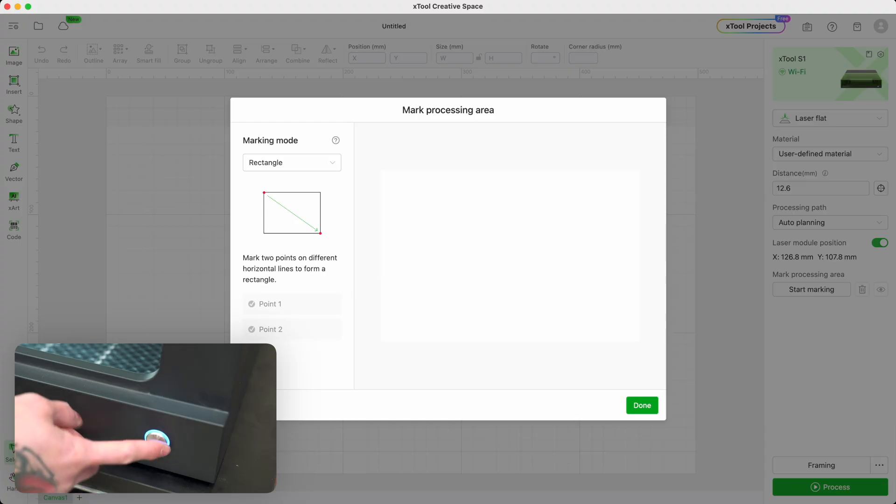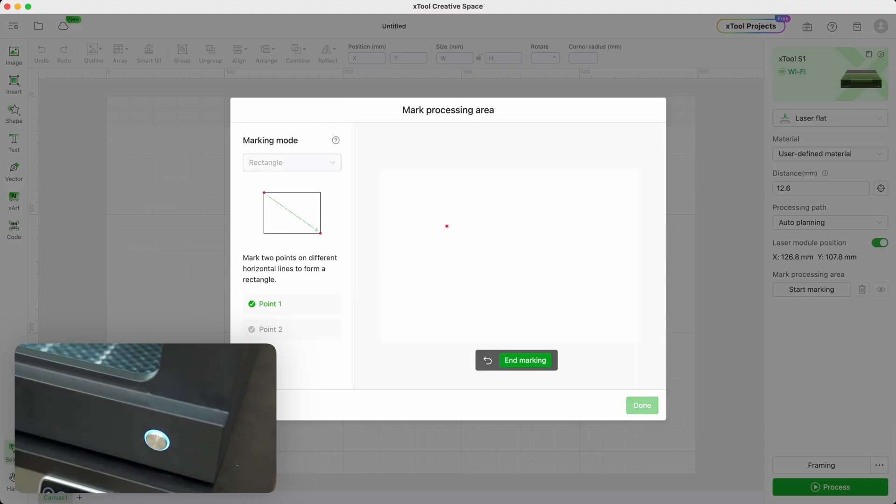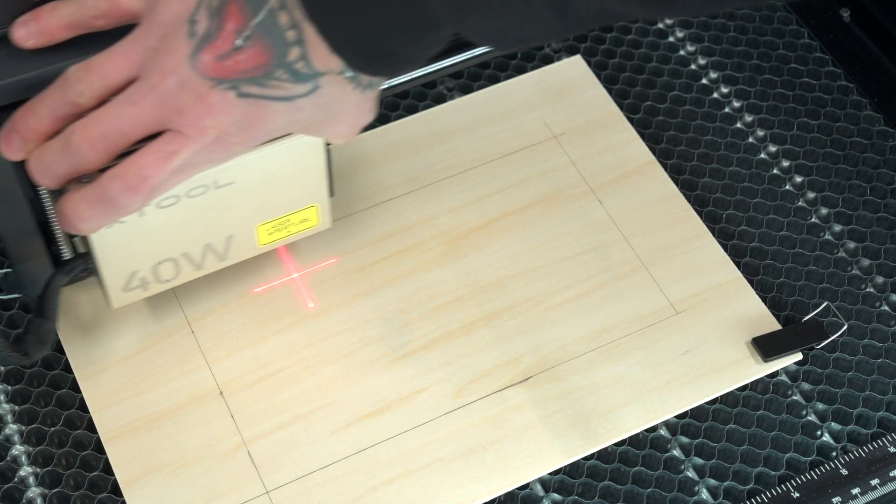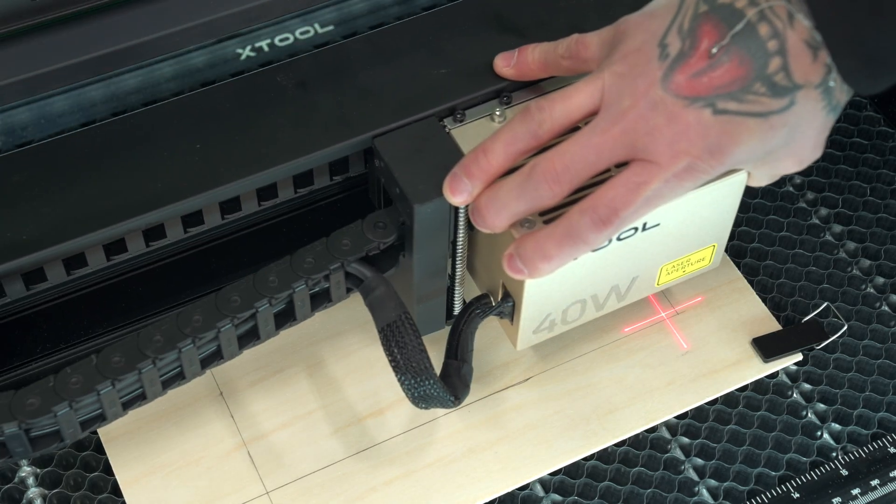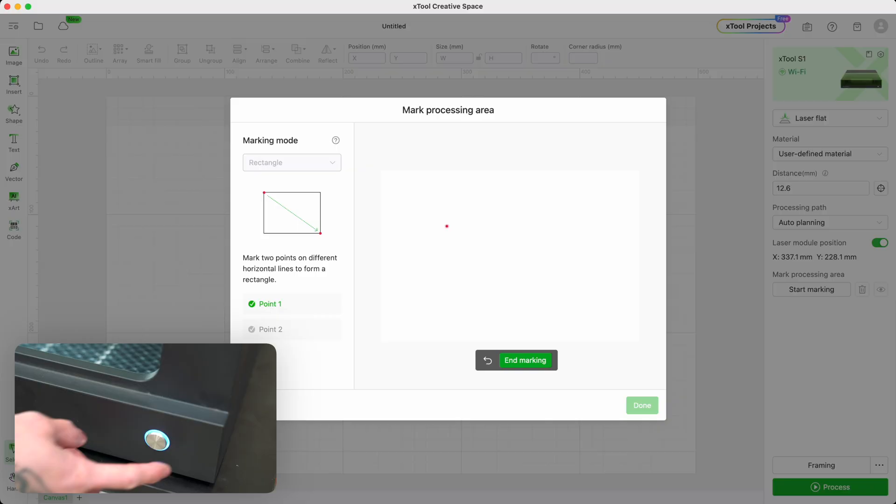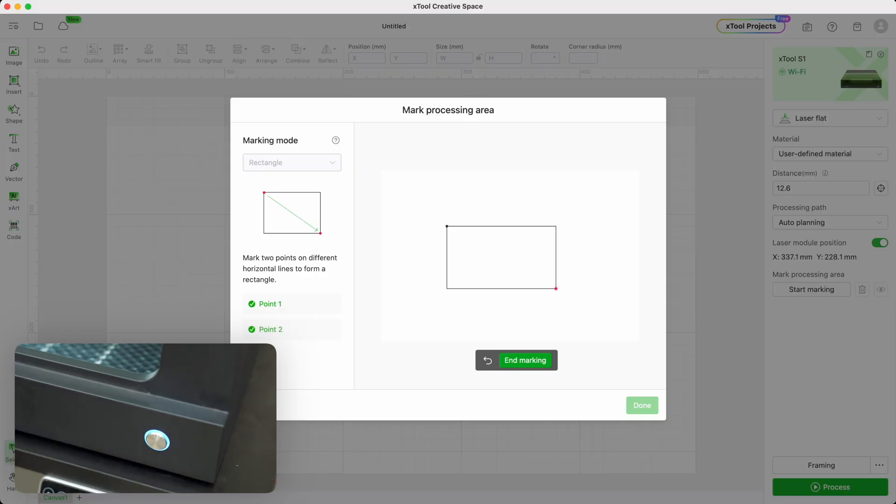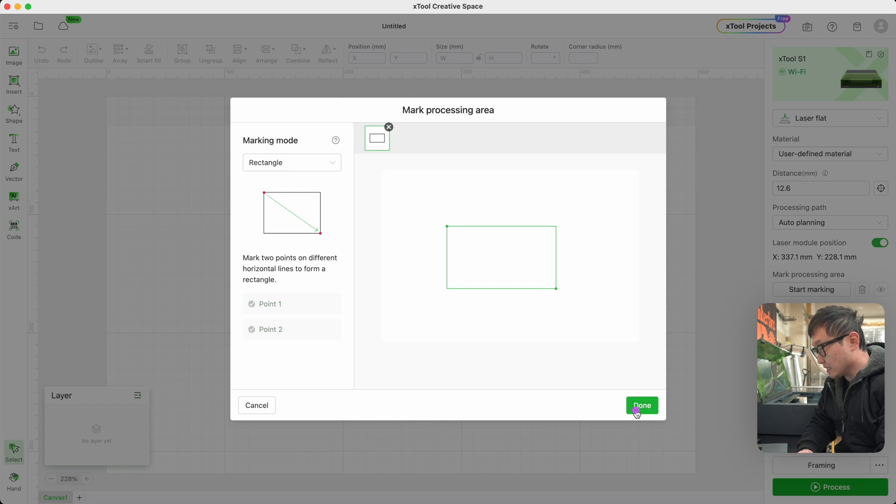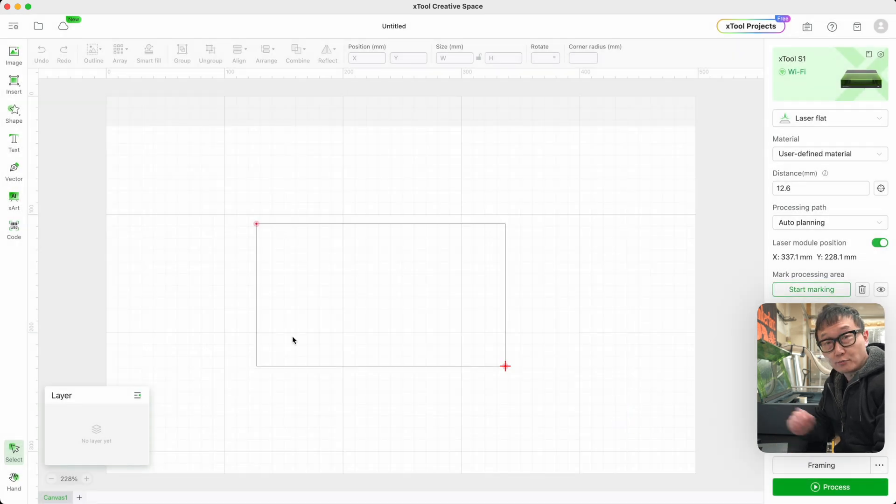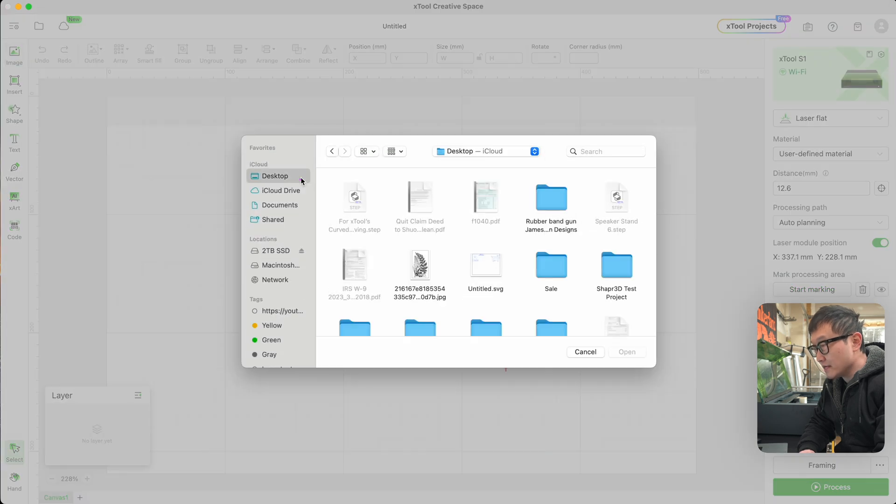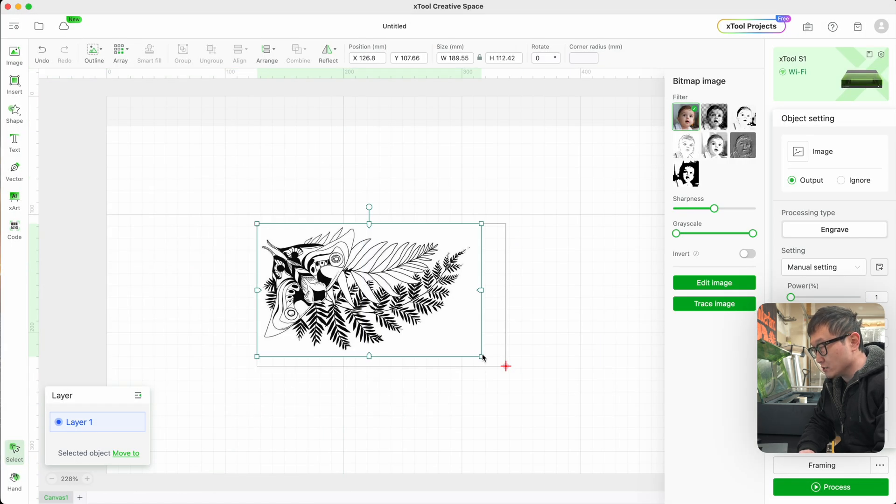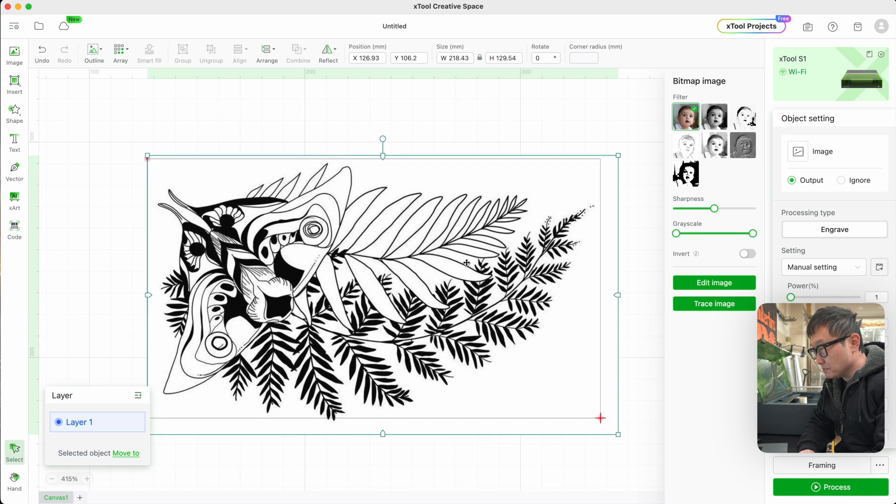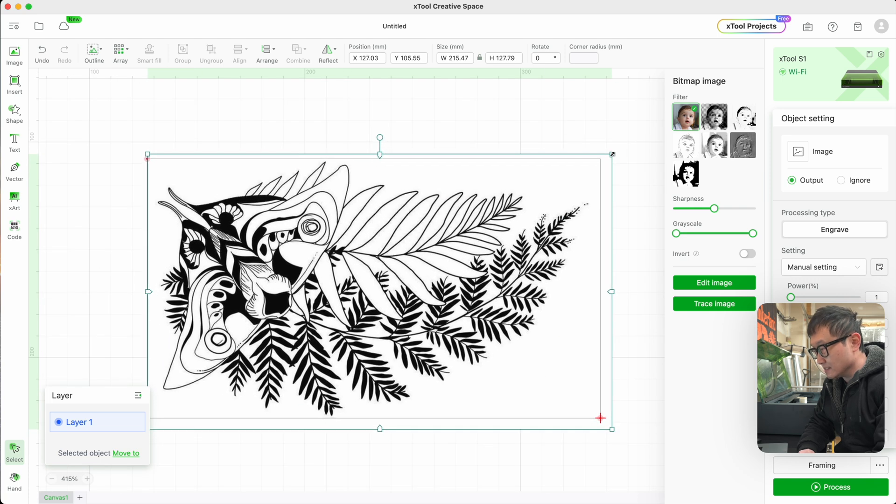Once that's done, let's press this Power button on the front of the machine to confirm our position in the software. Now let's grab this laser again and move it to the bottom right corner, and then click the button to confirm it. Now let's click on End Marking, and done. Now we have this rectangle indicating our actual processing area. All we need to do now is import the image that we want to engrave and get it positioned within that processing area.